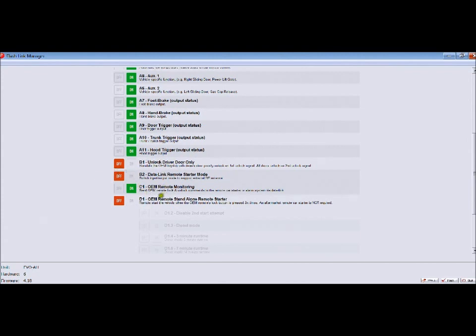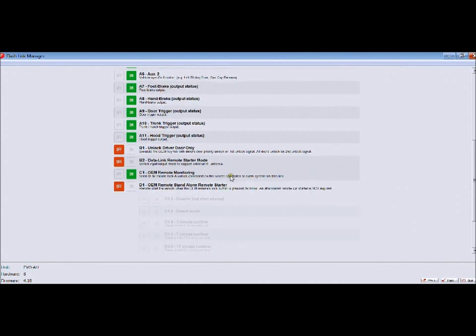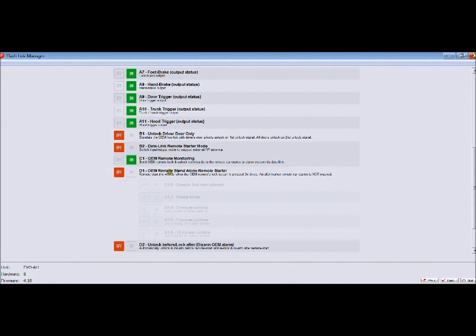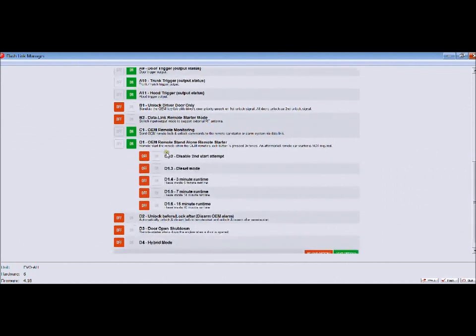I always turn on the monitoring feature. Here is the part that comes by default, and the reason why I said if you buy one of these you have to have Flash Link is because right now it's not programmed to do standalone remote starting. You have to first turn it on, which is what I do.